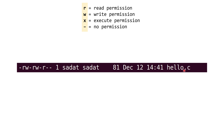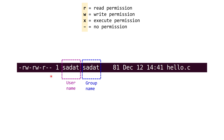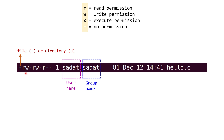Now for this example, for the hello.c file, the username is sadat and the group name is also sadat. Now let's take a look at the permissions. At the very left, you have a dash. If you see a dash there, that means this is a file and if this was a directory, you would see a d. Of course hello.c is a file, so you only see a dash. Next, these three letters r, w and dash are for user permission. So user here is sadat. So sadat can read this file, write to this file, but cannot execute the file.